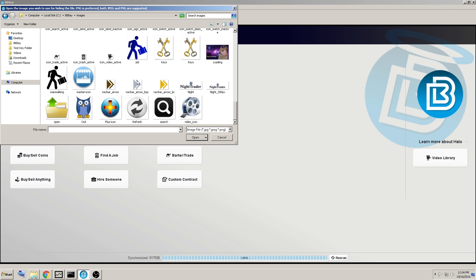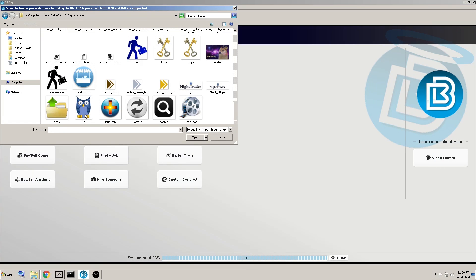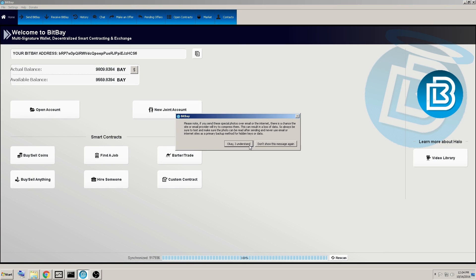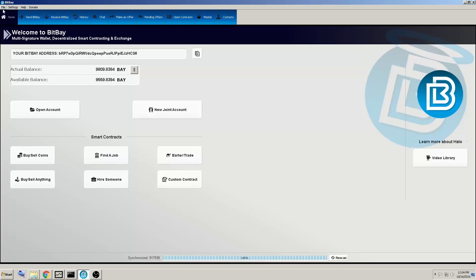Again, you can use any image, you just got to make sure it's the right size and file type. I will use this owl. Okay. The file is now hidden inside it. Alright. Now, if you wanted to load with those images...